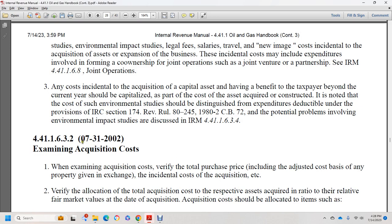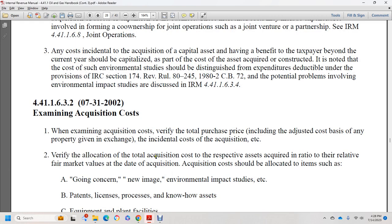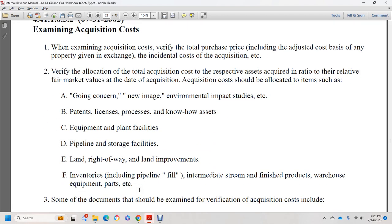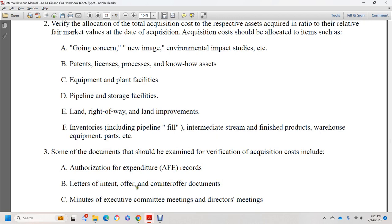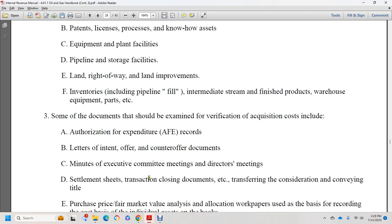Section 44.1.1.6.3.2, July 31, 2002: examining acquisitions. The examination of an acquisition should cover the total purchase price, including the consideration given in exchange, and any incidental acquisition costs. Purification and allocation of the total acquisition cost should be done with respect to the fair market value available at the date of acquisition. Acquisition cost should be allocated to items such as going concern value, environmental impact studies, patents, licenses, process know-how, equipment, plant facilities, pipeline storage, land and right-of-way, land improvements, inventories including pipeline fill and intermediate streams, and finished product warehousing.